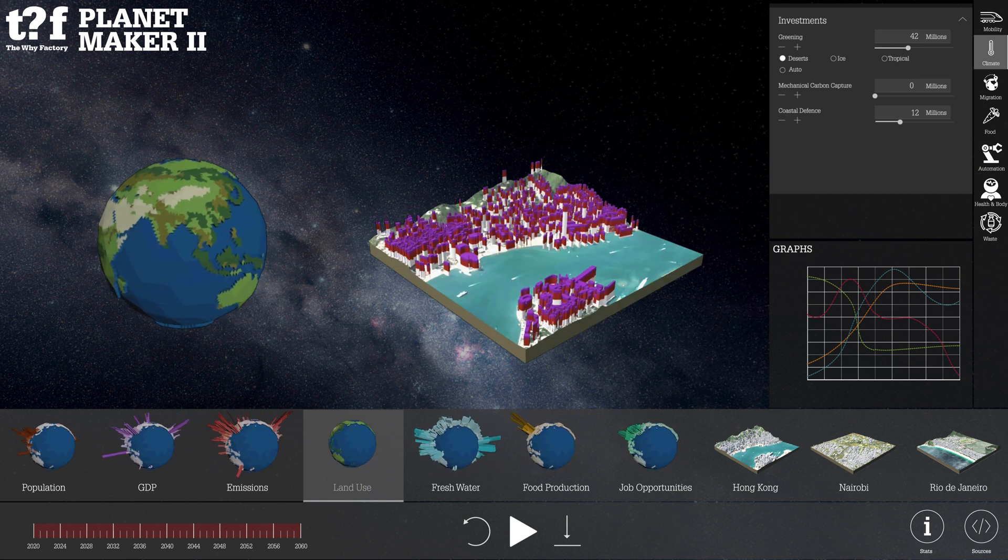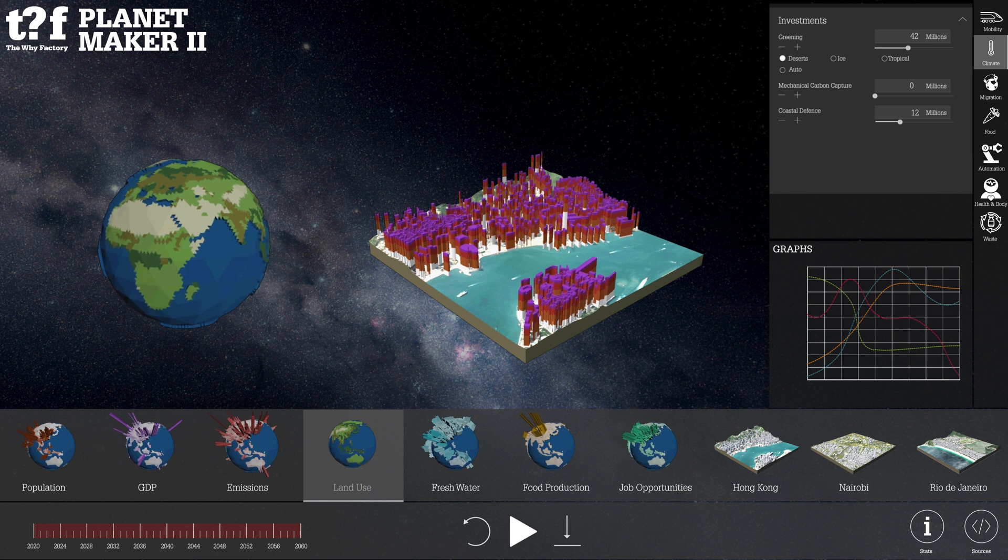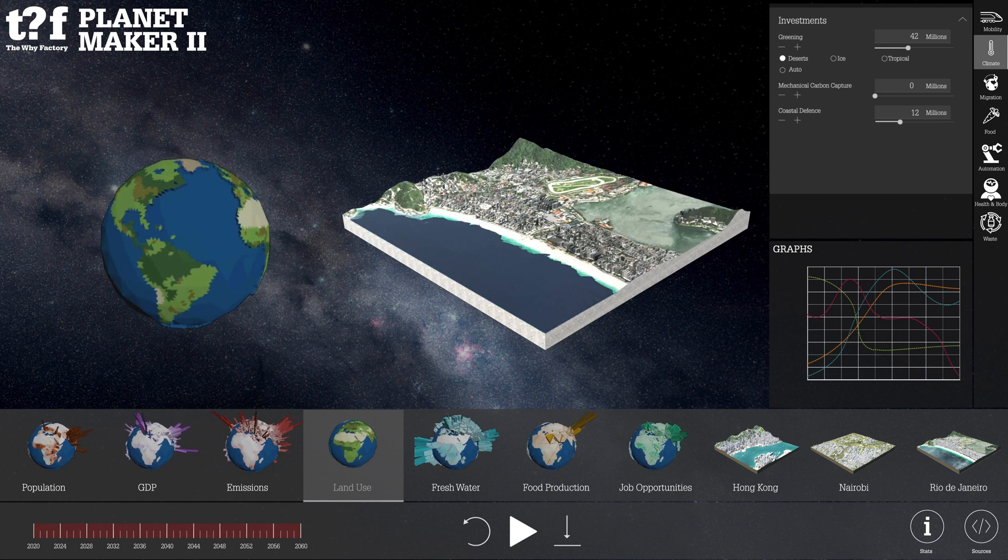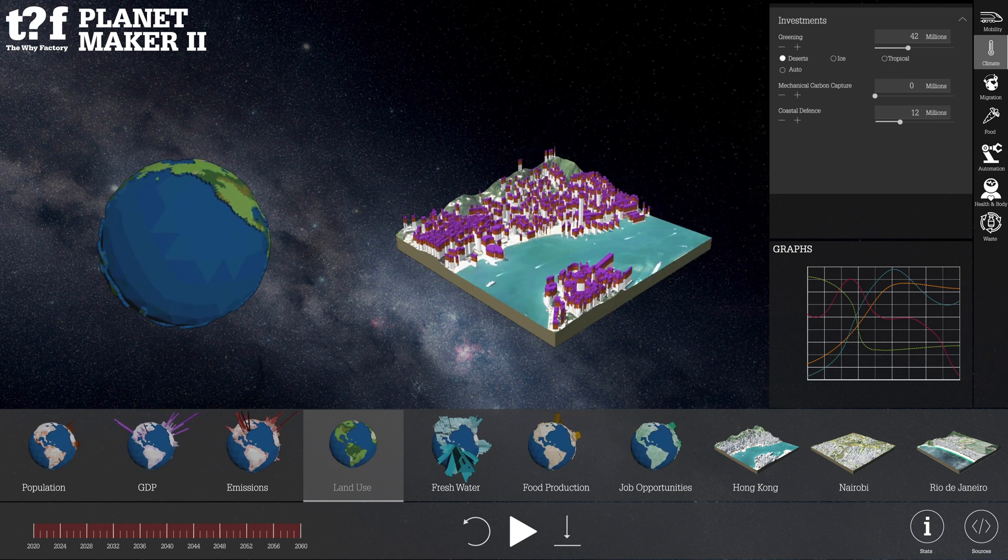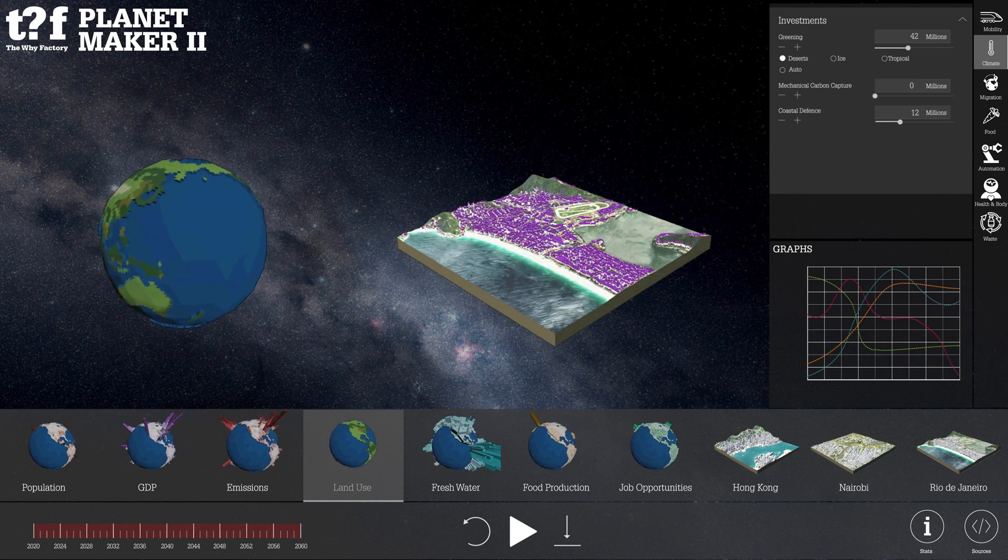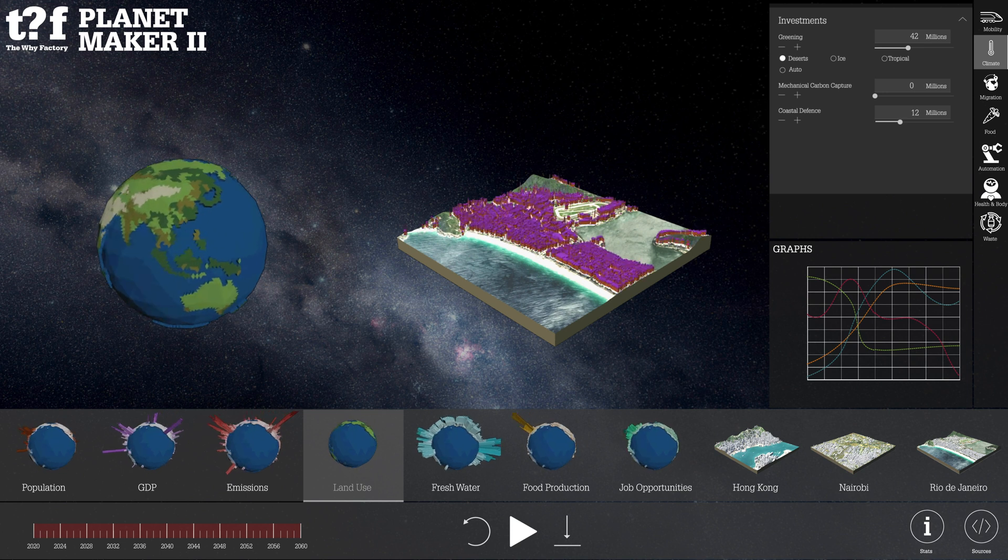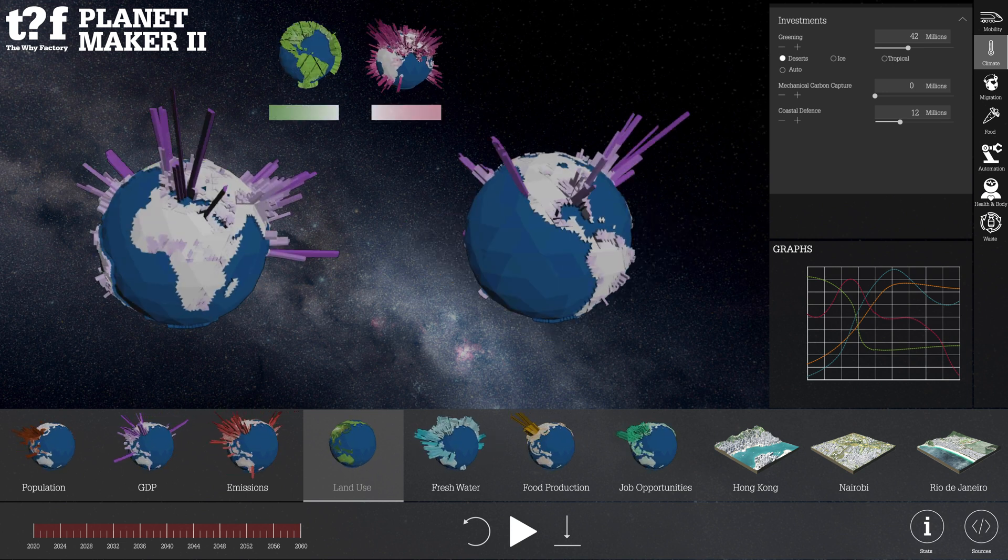Planet Maker includes an equally powerful urban visualization tool so that you can not only see your decisions impact the global scale but also define the urban.